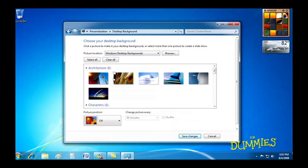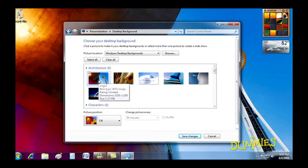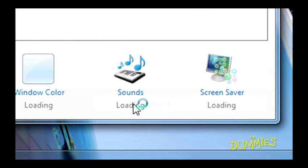When you click on a picture or background, Windows 7 splashes it across your desktop. Like it? Click Save Changes, and you're done.